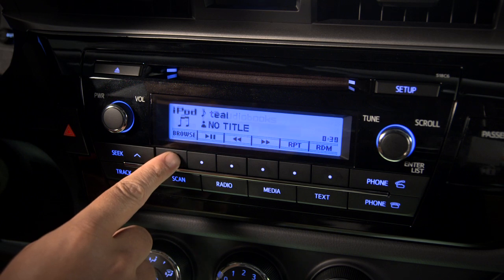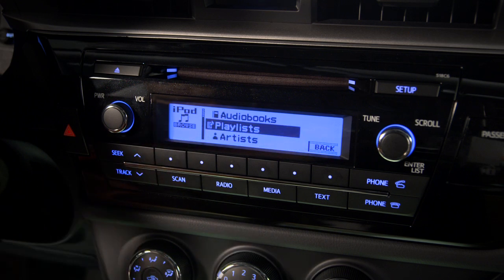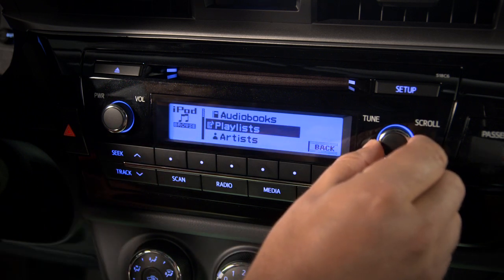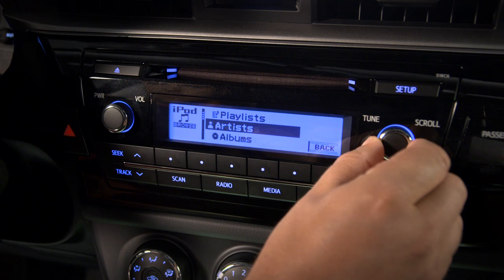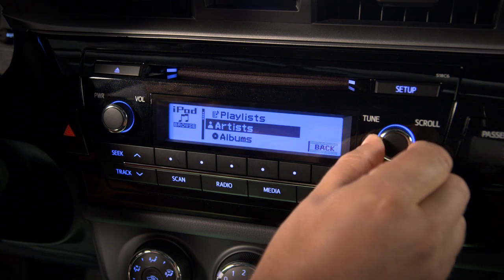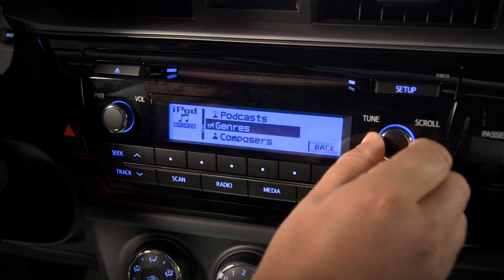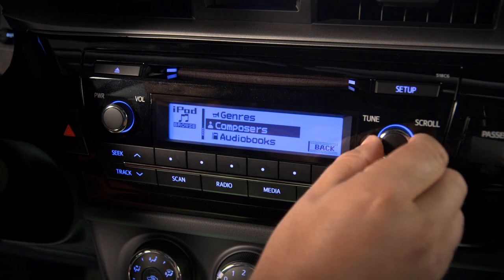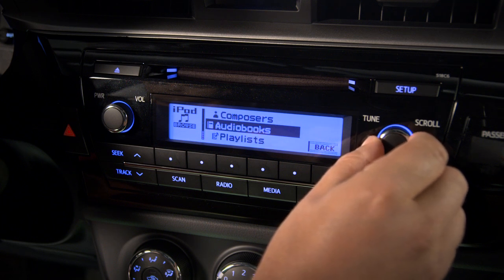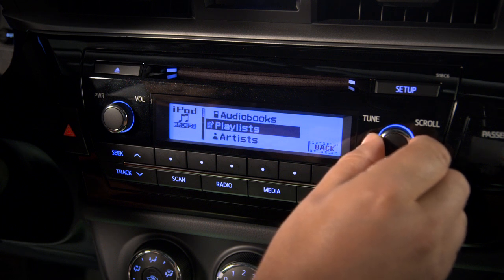Press the button under the Browse label, and turn the Tune scroll knob to browse by Playlists, Artists, Albums, Songs, Podcasts, Genres, Composers, Audiobooks, and back to Playlists.